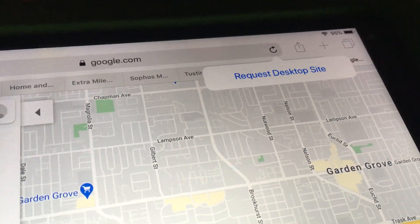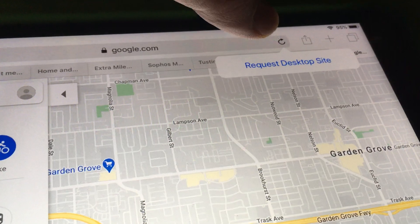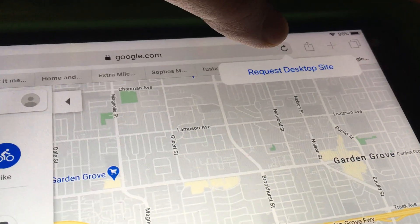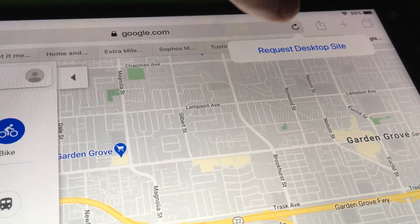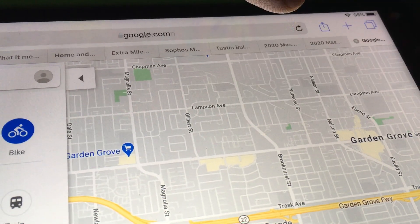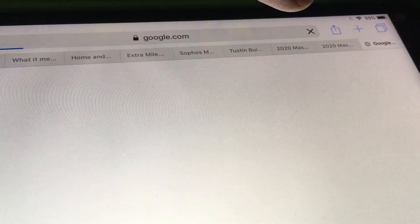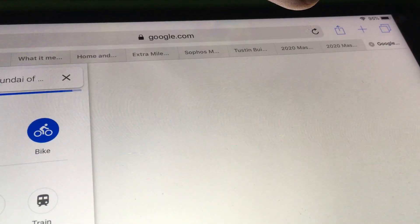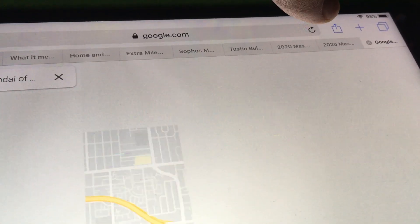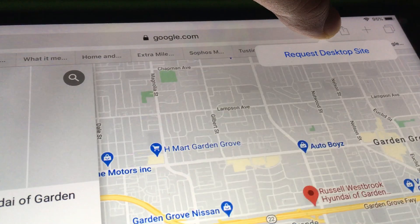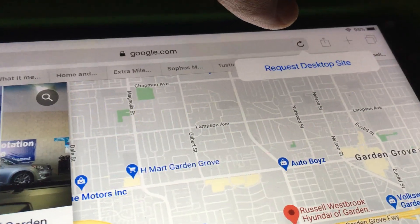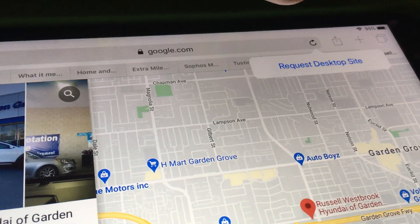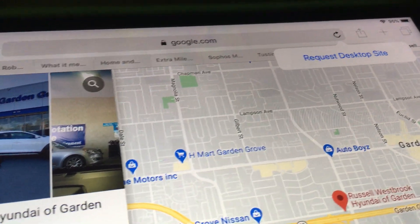Click on that and it should load the desktop site. If you click and hold the refresh button again, it'll still show 'Request Desktop Site.' These older browsers don't really support it too well.